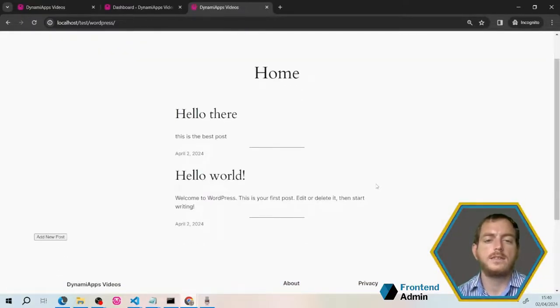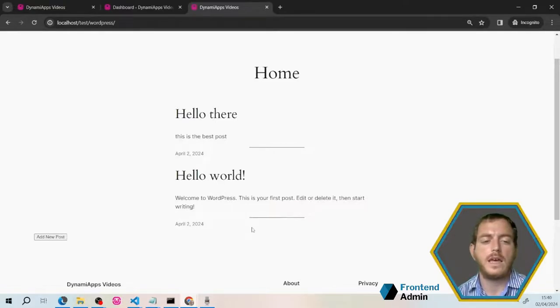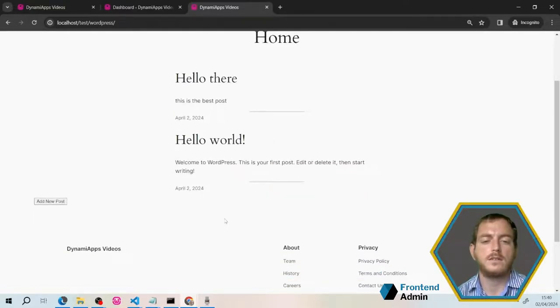Now your users can add new content from the front end without ever needing to log into the WordPress dashboard. Thanks for watching. If you like this content, please leave a comment and let us know what you want to see next.